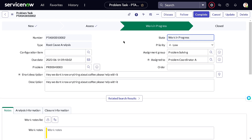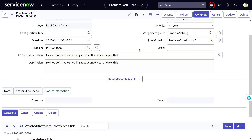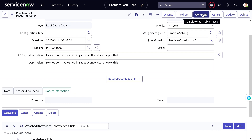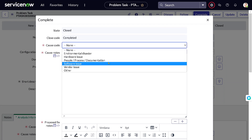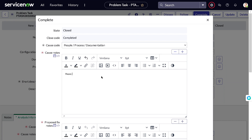The team does their analysis and completes the root cause analysis — they find that someone has pranked you with the coffee machine. They found the root cause, not yet the solution. Once the RCA is done they can complete the task, but before completing they must provide the root cause information. You'll need to fill in the 'Root Cause Analysis' field so the problem owner knows what solution needs to be implemented.